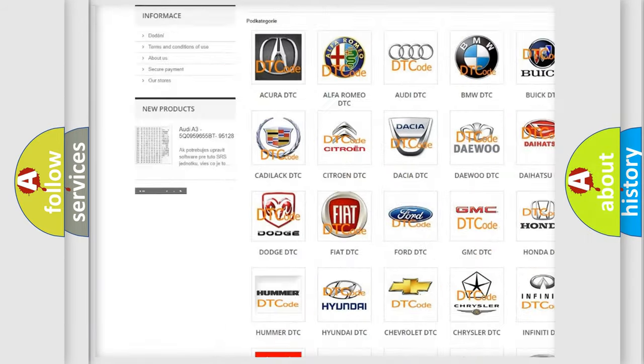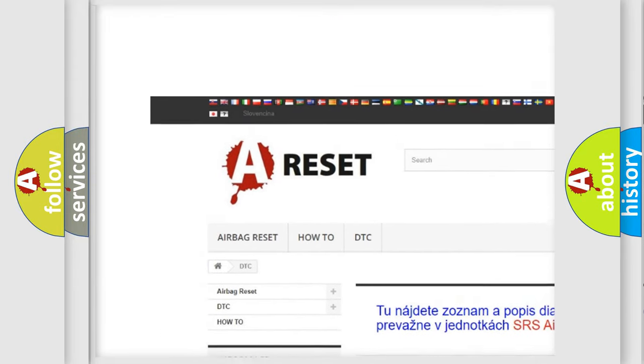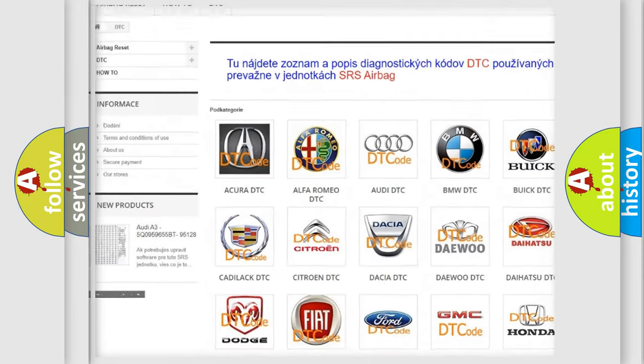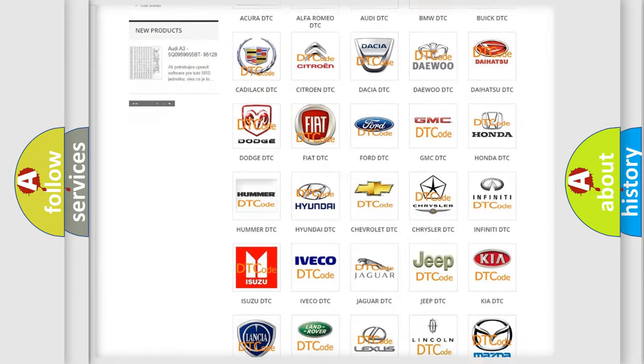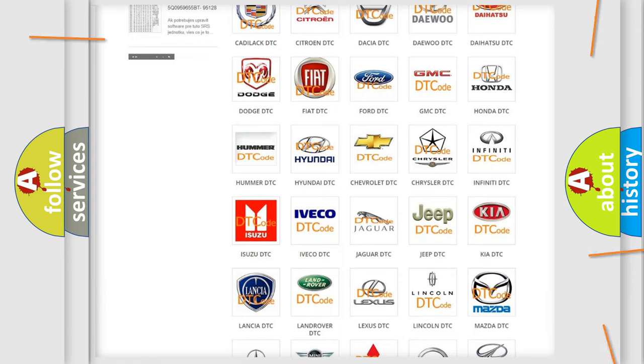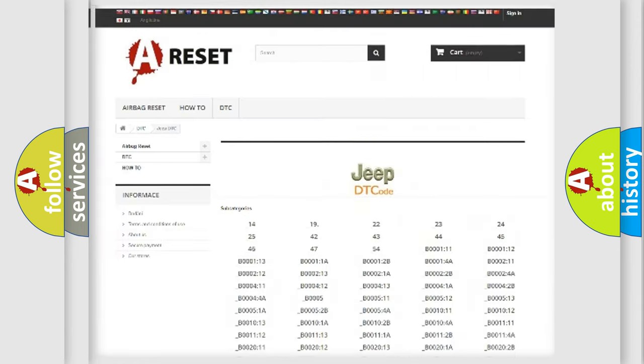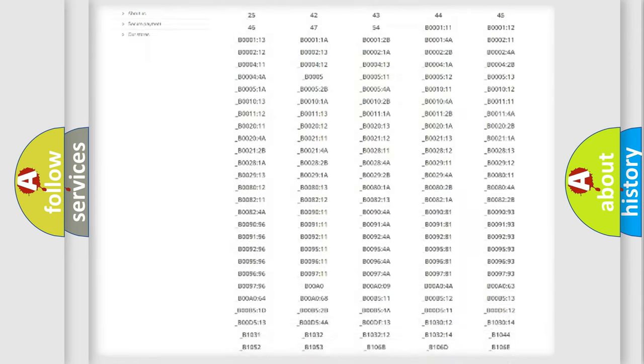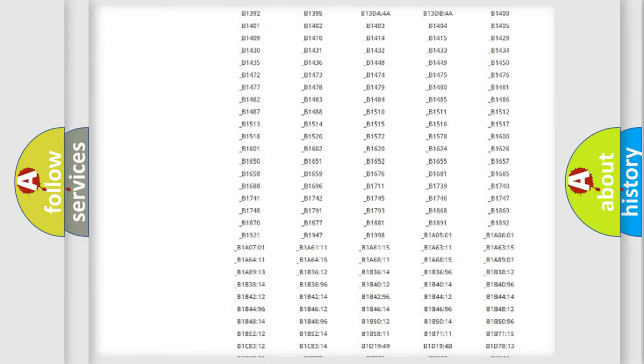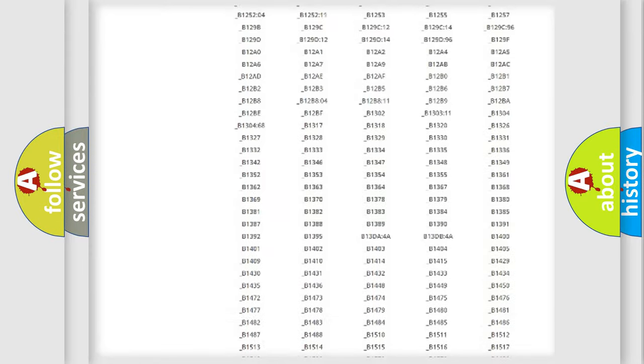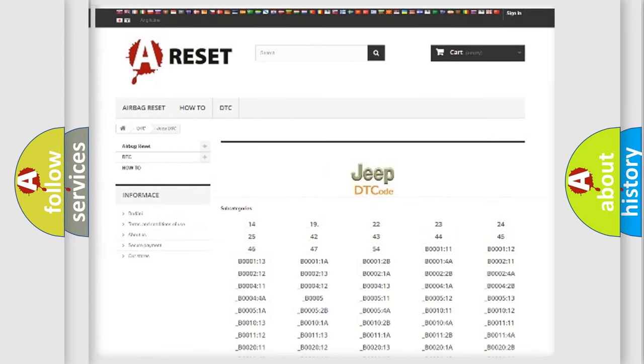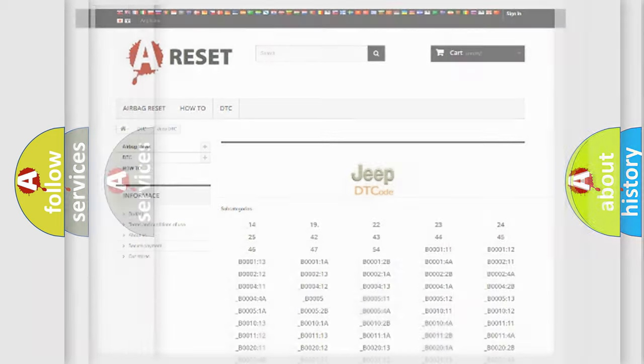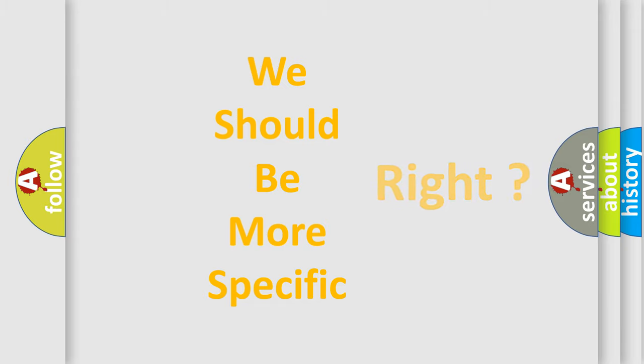Our website airbagreset.sk produces useful videos for you. You do not have to go through the OBD2 protocol anymore to know how to troubleshoot any car breakdown. You will find all the diagnostic codes that can be diagnosed in Jeep vehicles, and many other useful things. The following demonstration will help you look into the world of software for car control units.